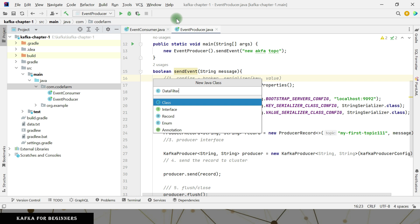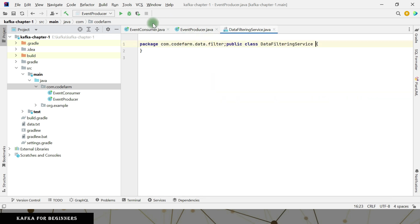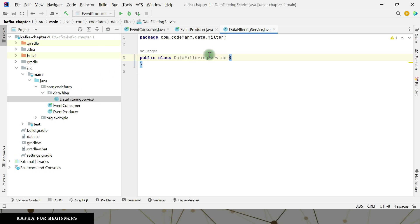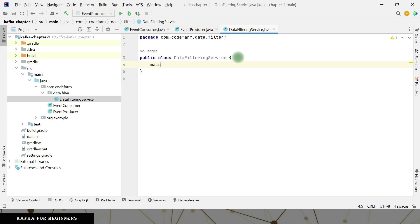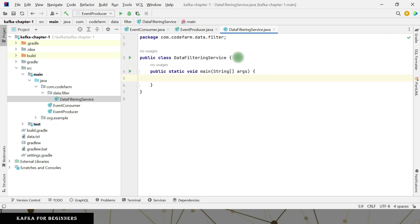I'm going to name it data filtering service — data.data_filtering_service — and inside that I can put a data filter class. It has created this file for us. I'll add our main method so that I can run it properly.